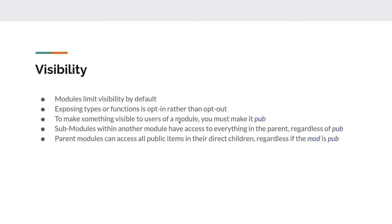If you want to make something visible to users of a module you must make it `pub` — the `pub` keyword, short for public. You can have as many submodules within another module as you want. Each child module has access to everything in its parents regardless of whether it's public, but parent modules can only access the public items of their direct children.